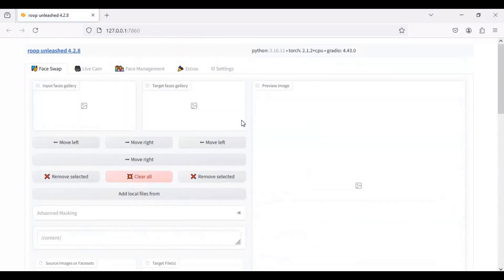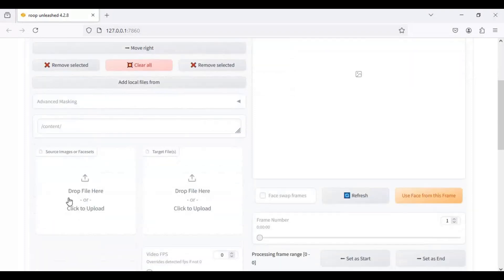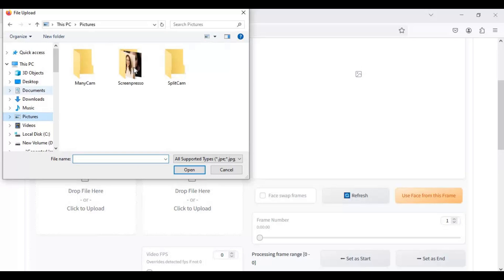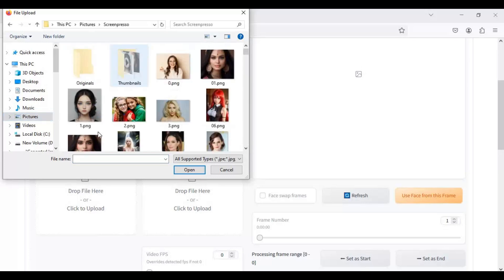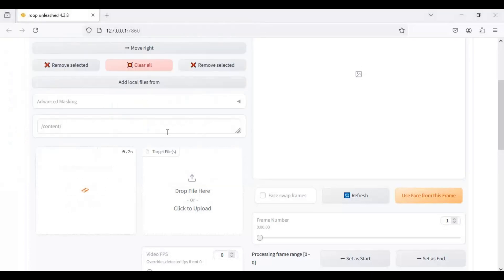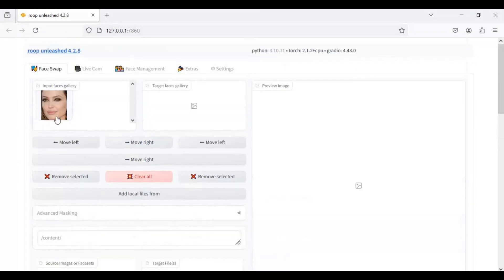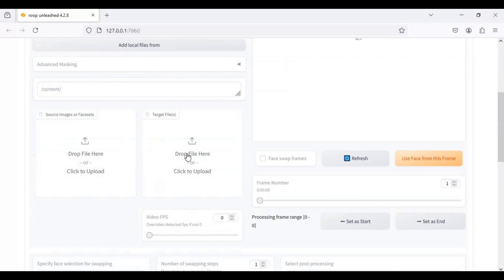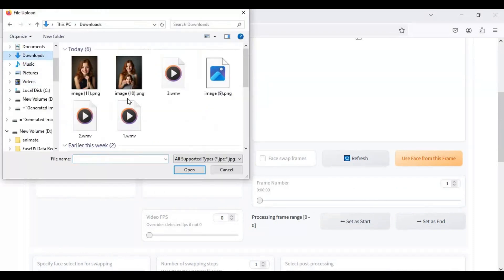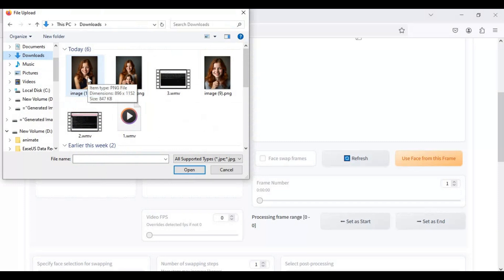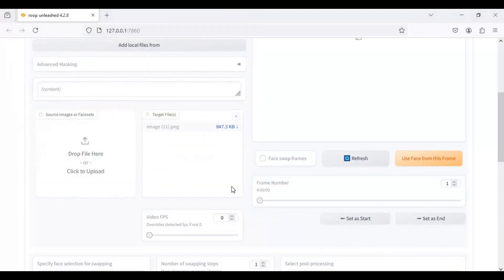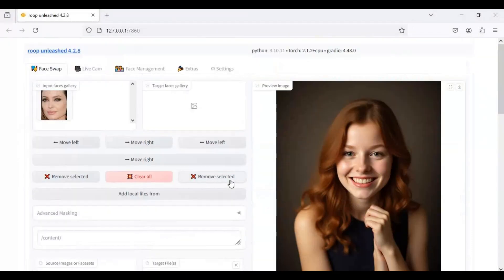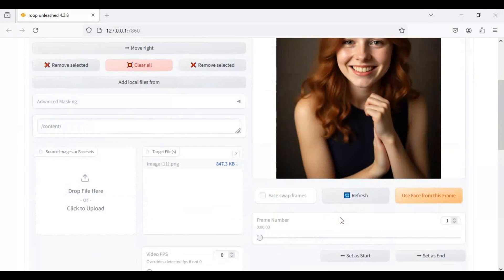If you never used it before upload a face picture. When it generate mask upload target picture or video. Choose face from this frame and also choose preview.